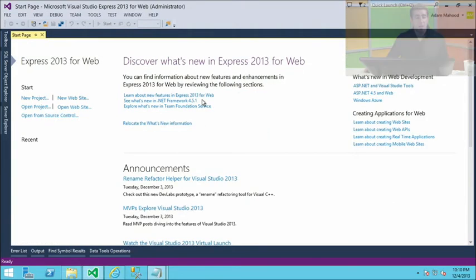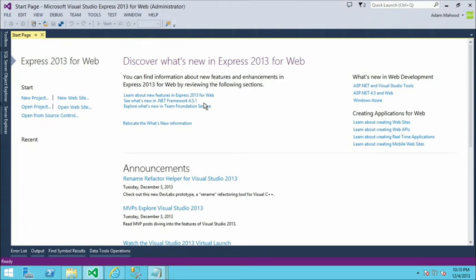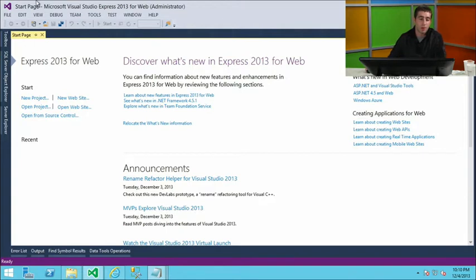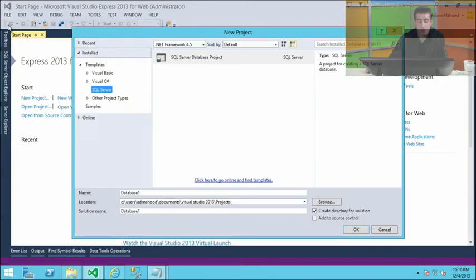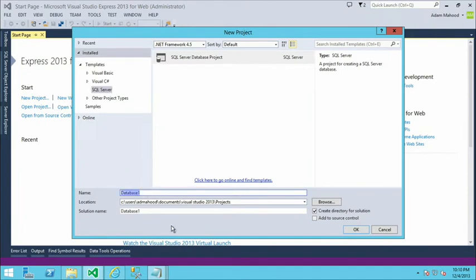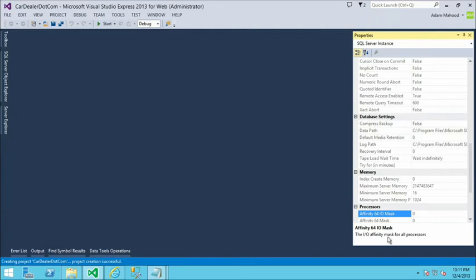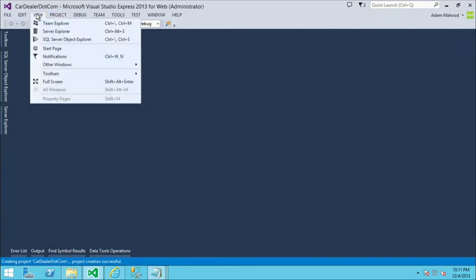I'm here in Visual Studio 2013 Express for Web - a little bit of a preview, private preview bits of what's coming down the pike. I know I'm going to be doing a lot of schema development. I could work directly connected against the database, but I want to take advantage of the isolation and productivity enhancements you get with the project system. So in Visual Studio, I'm going to do File > New Project and create a new SQL Server database project. This one database project type covers all target platforms that SSDT and DACFX support, from SQL Server 2005 up to 2014 and Azure. We're going to be working on my cardealer.com application.